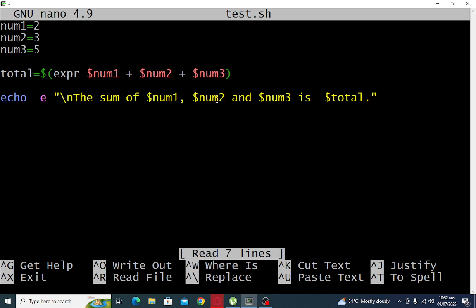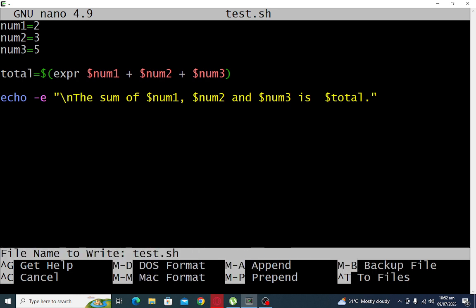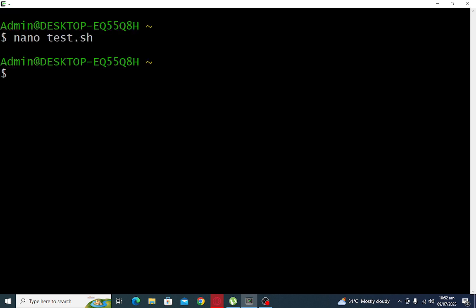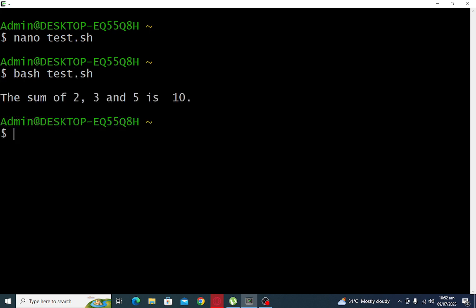Okay, so let us close the file, save, control X to exit. To execute, we issue a command bash test.sh. So the sum of two, three and five is ten.